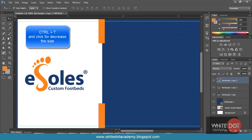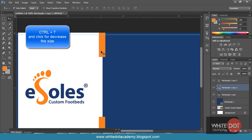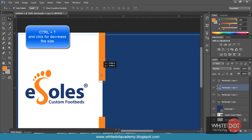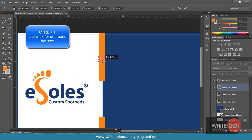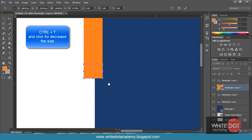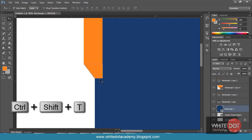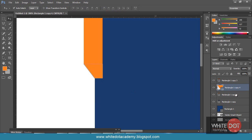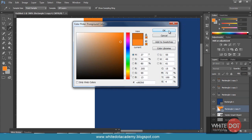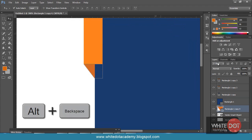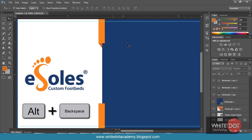Hit Ctrl+J and set at the top of the rectangle. I have got the duplicate layer. Decrease the size of the layer. Use Ctrl+Plus to zoom in. Hold down Ctrl with Shift and double-click. Move the layer down to the end of the box layer and change the color to darker. Hit OK and fill the color with Alt and Backspace. I have got some cool effect.